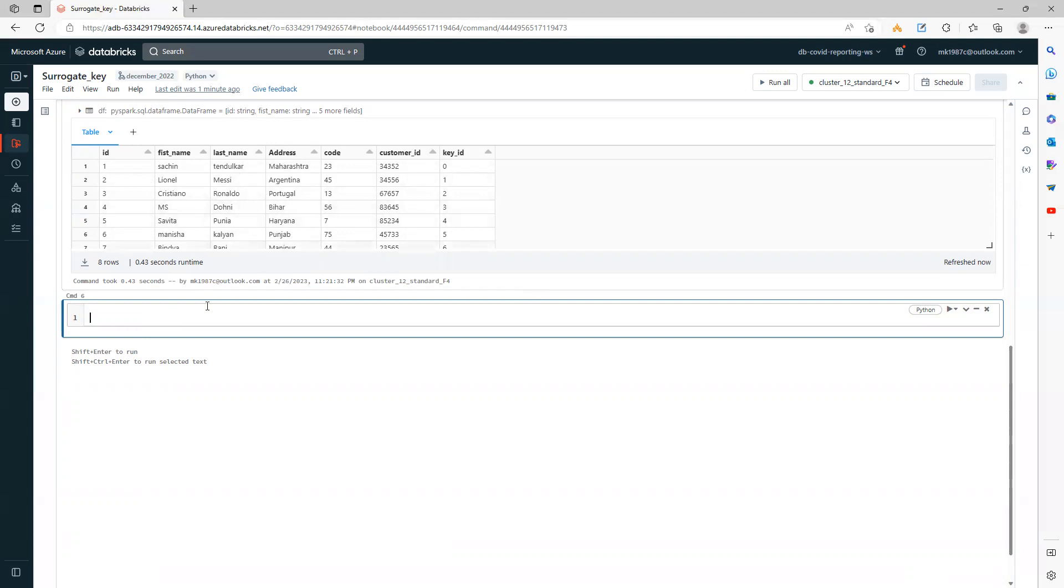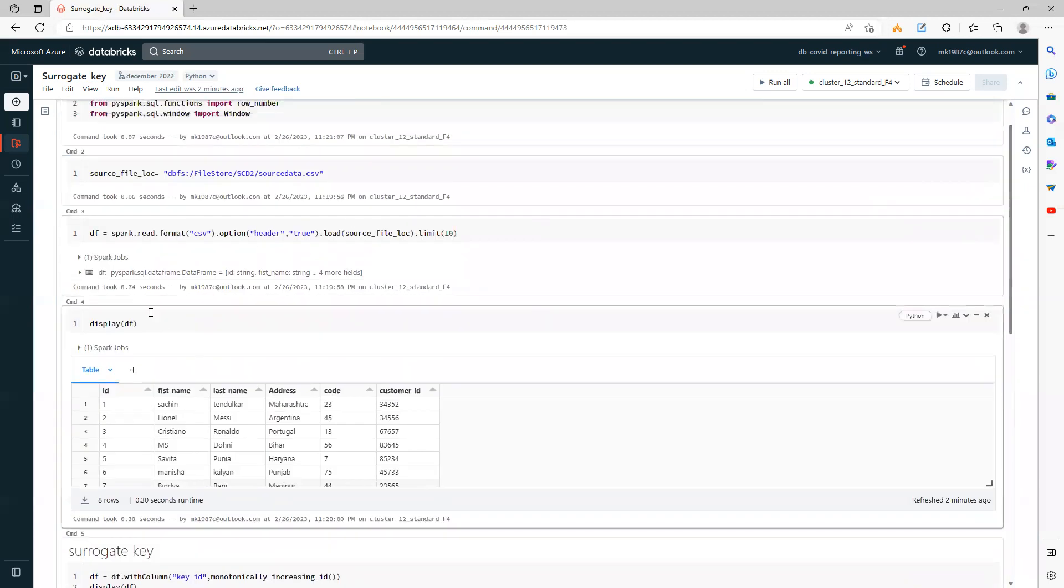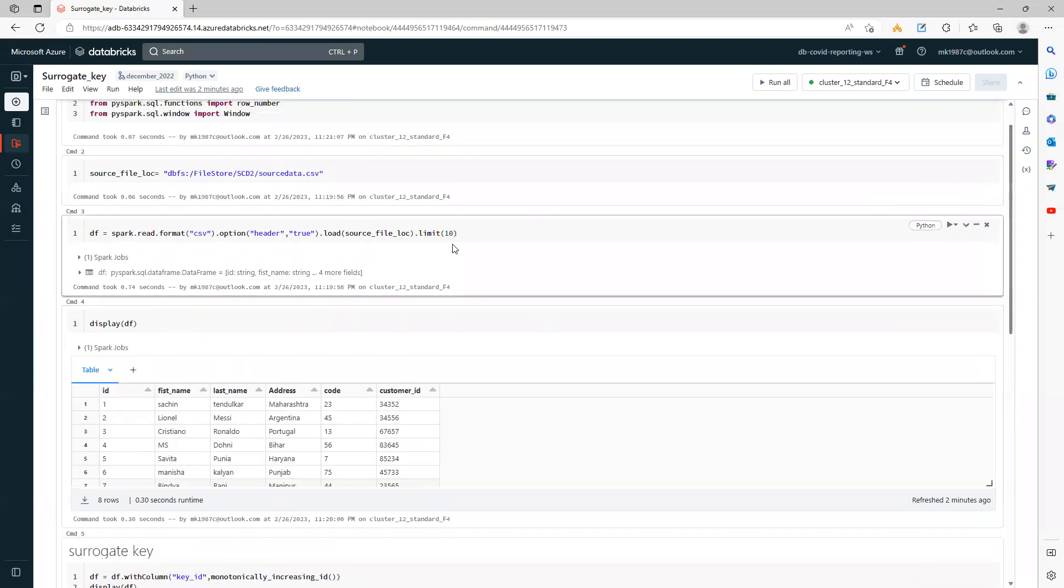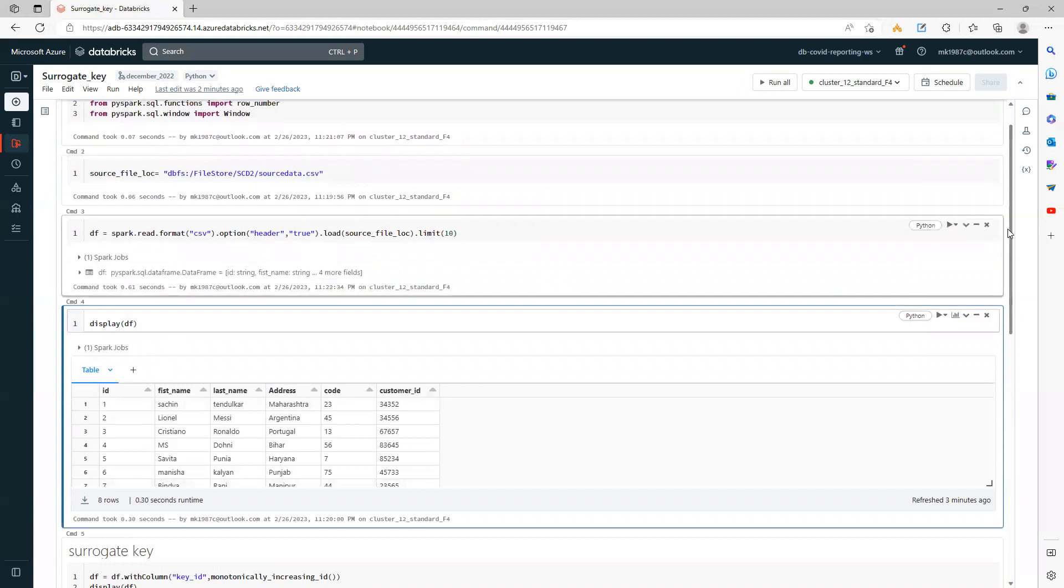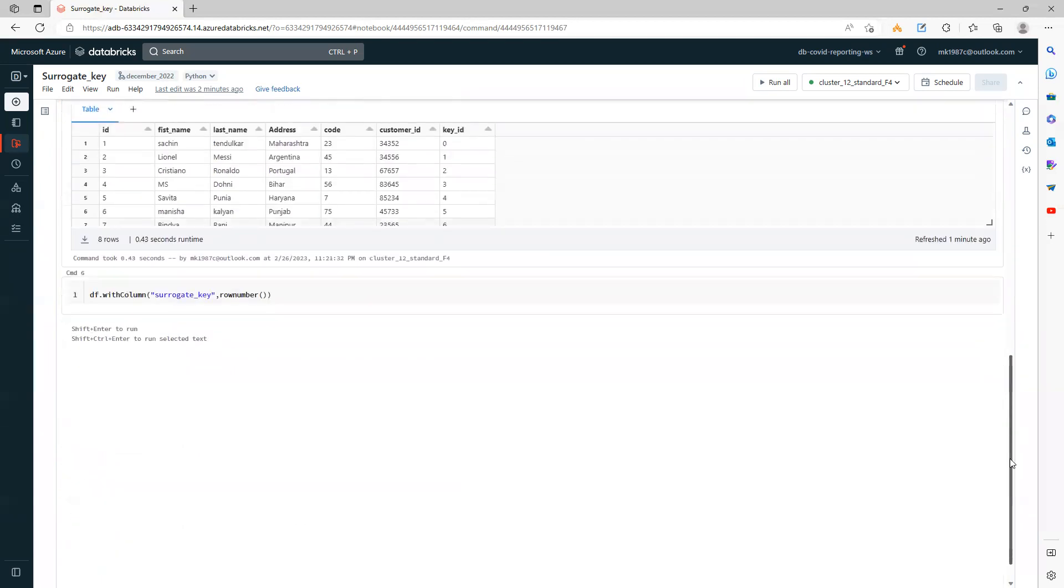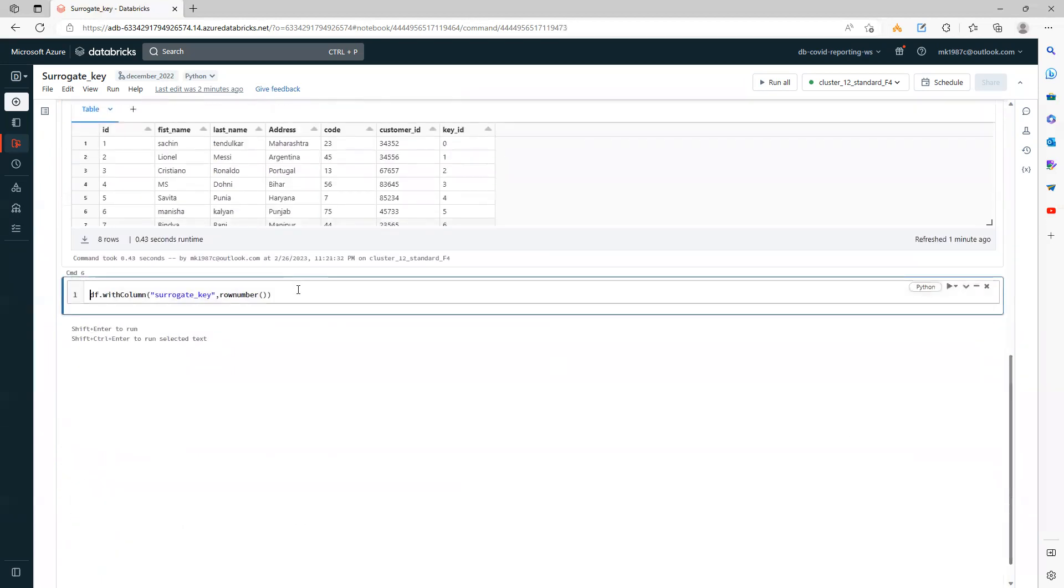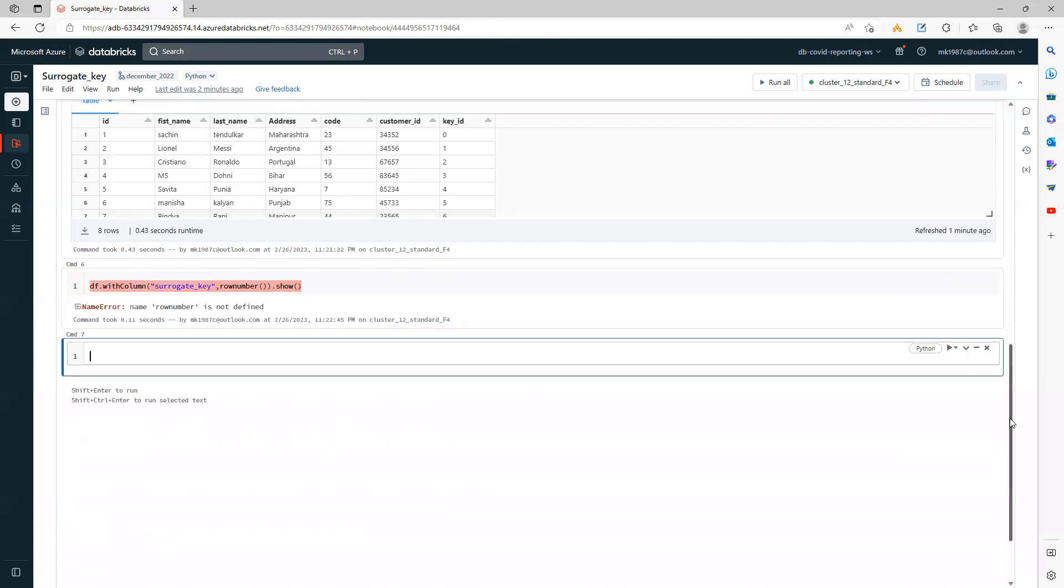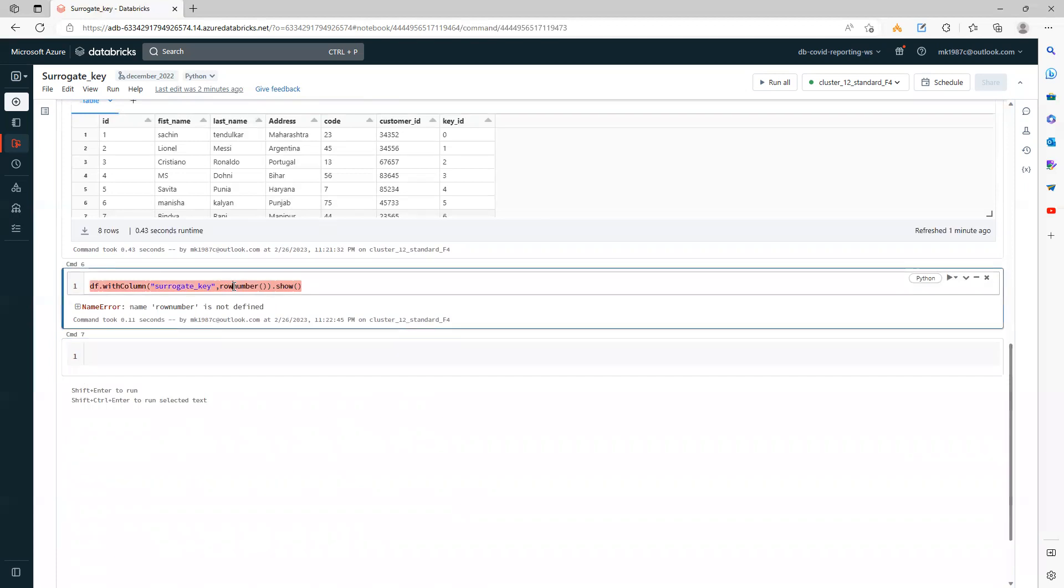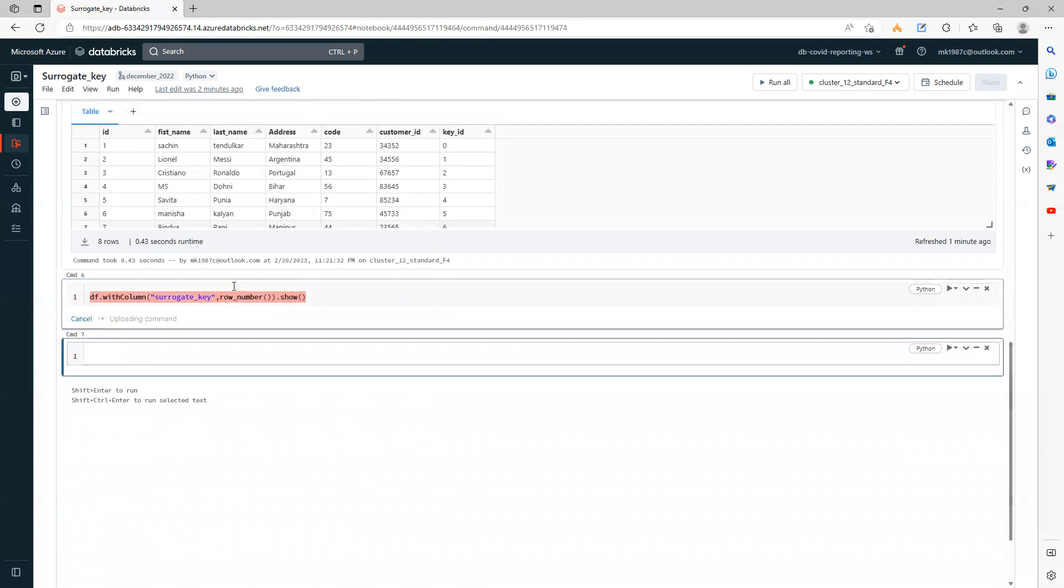Let's see it in both ways. Again, I will use df.with_column, and this time I'll say surrogate_key or something to make it more clear, and I will use row_number function. Let's see if it works like this, and I'll just rerun it. Let's run it and see the value. Row_number not defined. I forgot to put underscore.